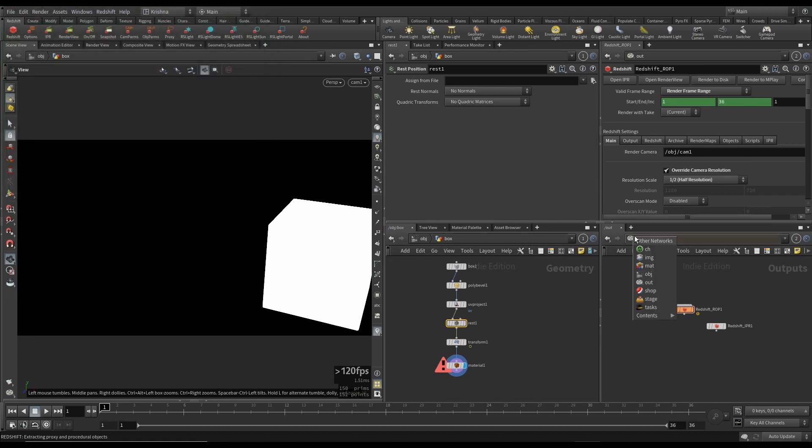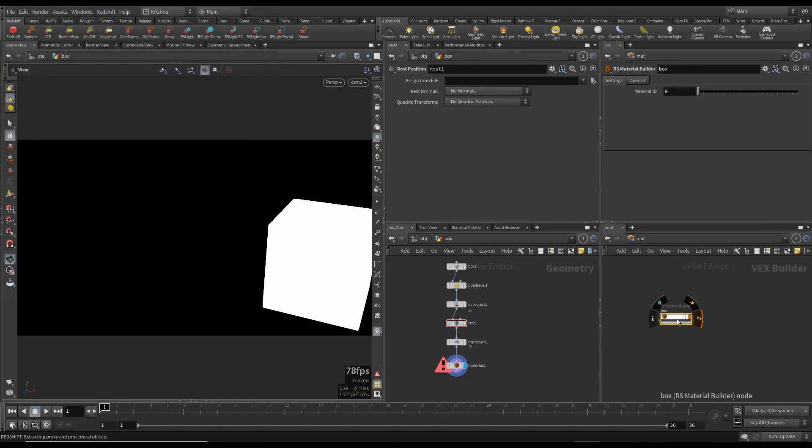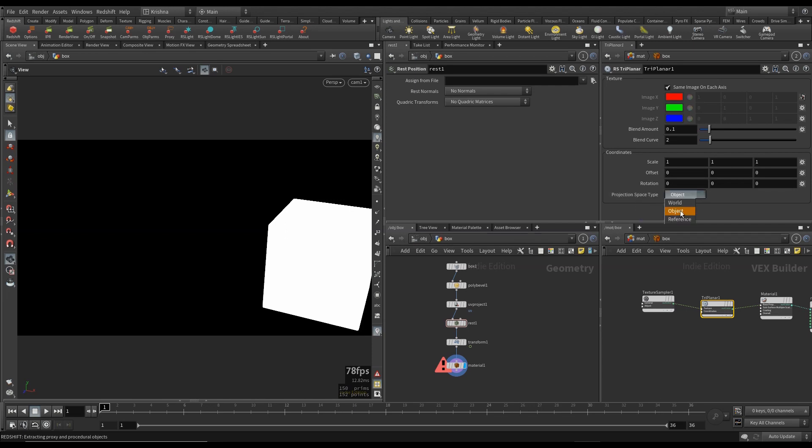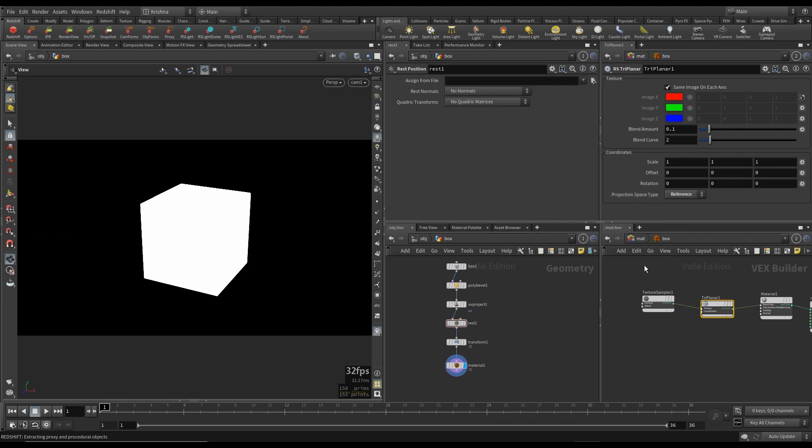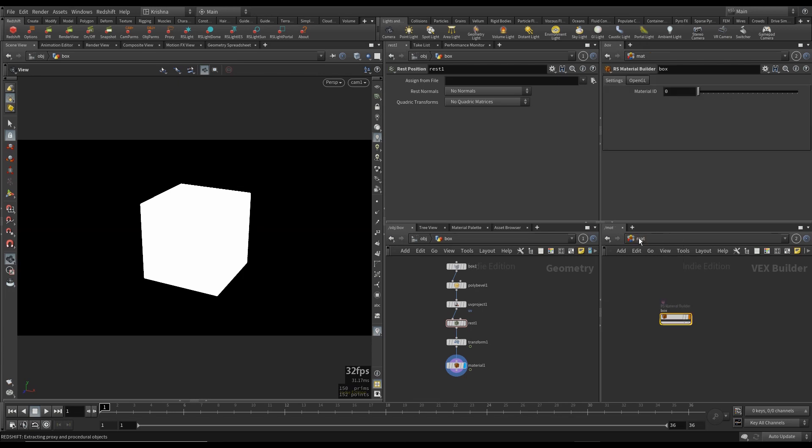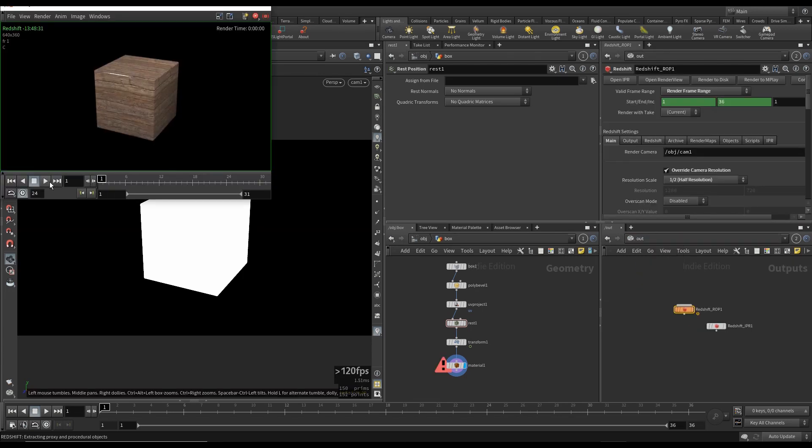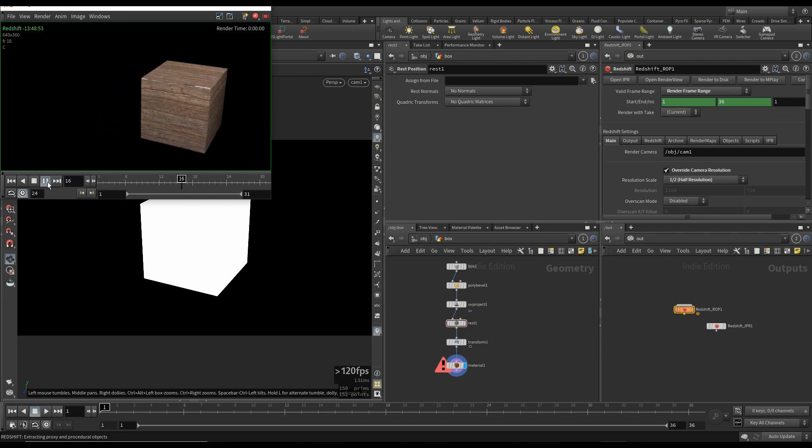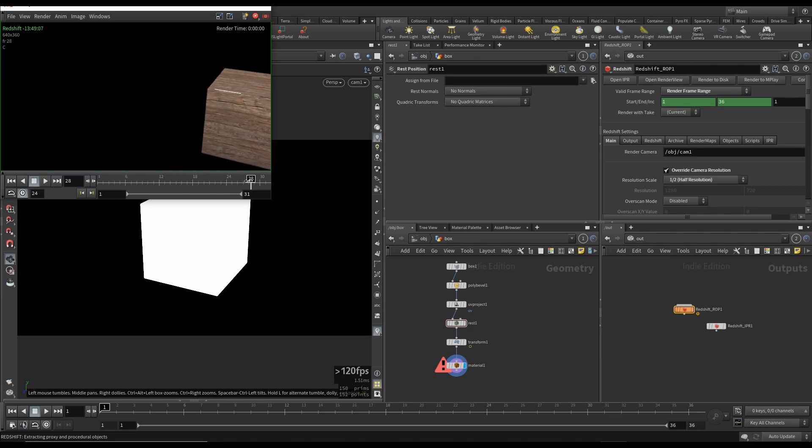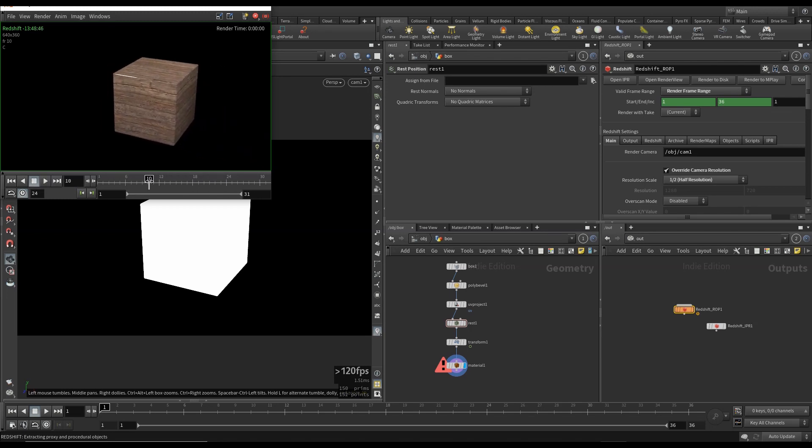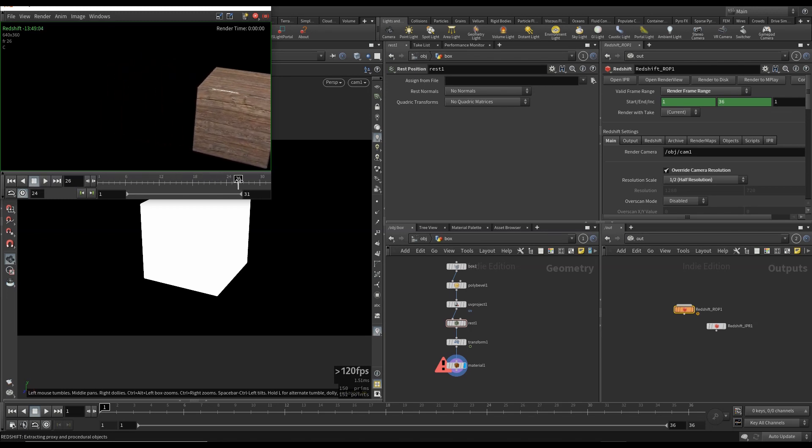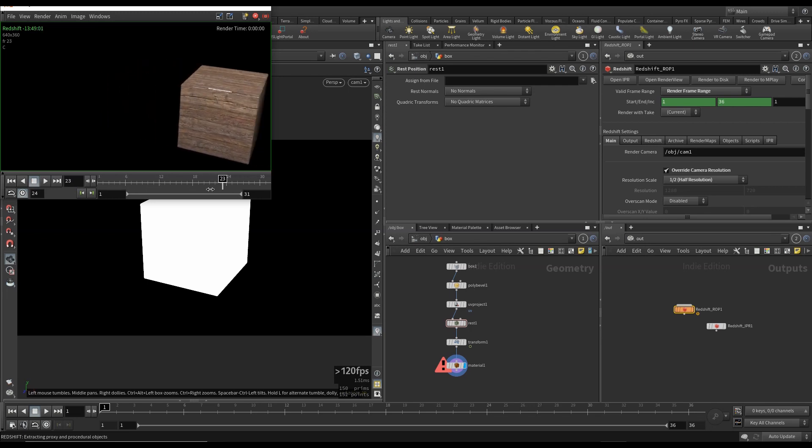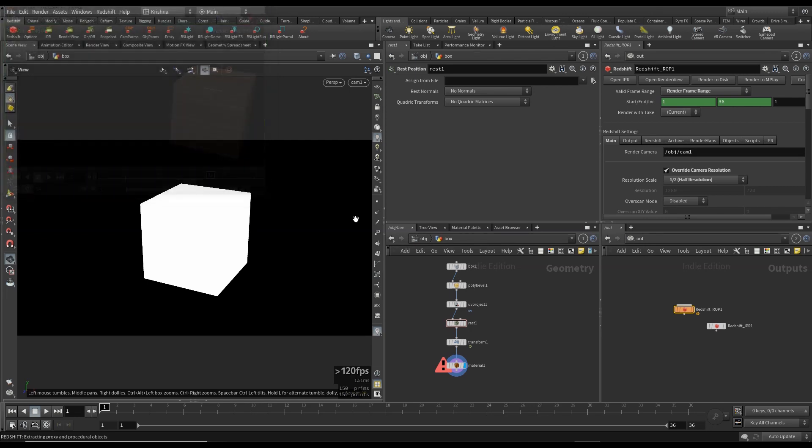I rendered about 25 frames and I want to show you this. There you go. That hasn't fixed it. We put in a rest node here now. Usually that's how you solve these kind of problems, but this hasn't solved it yet. So what I'm going to do is go into material, go inside, and in the triplanar node here the projection space type, I want to change that to reference. Let's see if that fixes it.